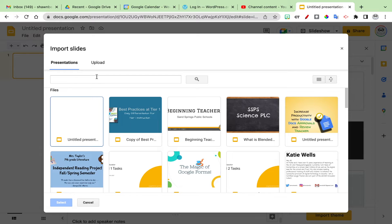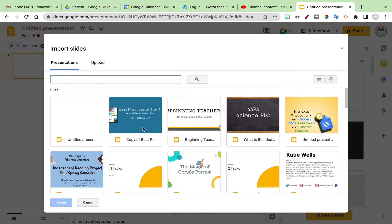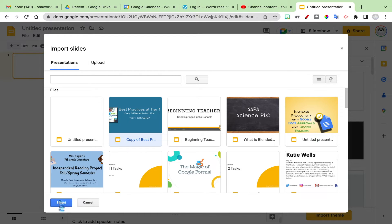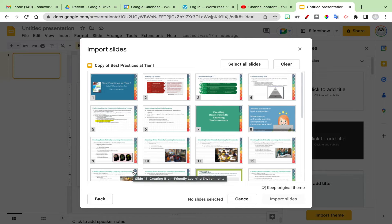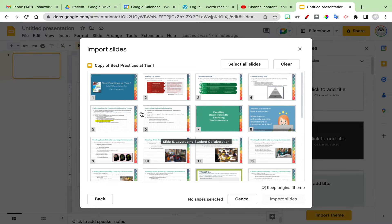If you need to search for one, you can always search for it by title. Once you find it, click on the slideshow that you want to pull slides from, click select, and then it will show you all the slides in that presentation that you can choose from to import.